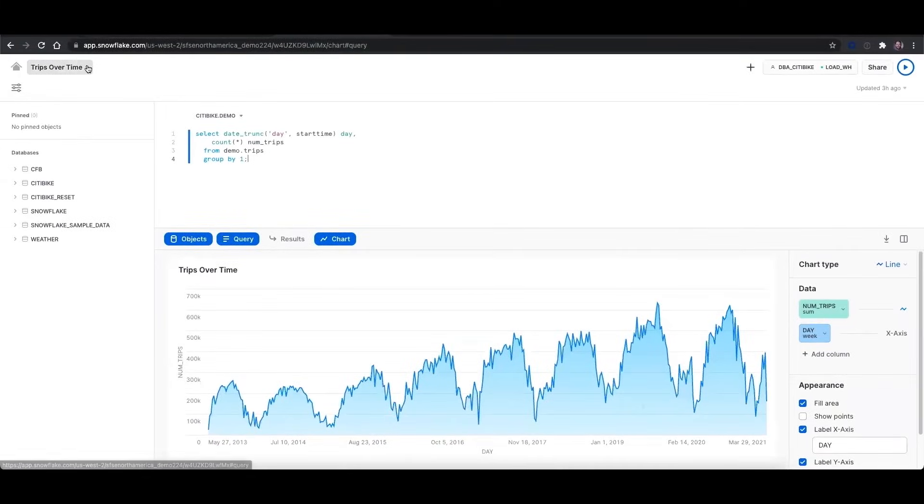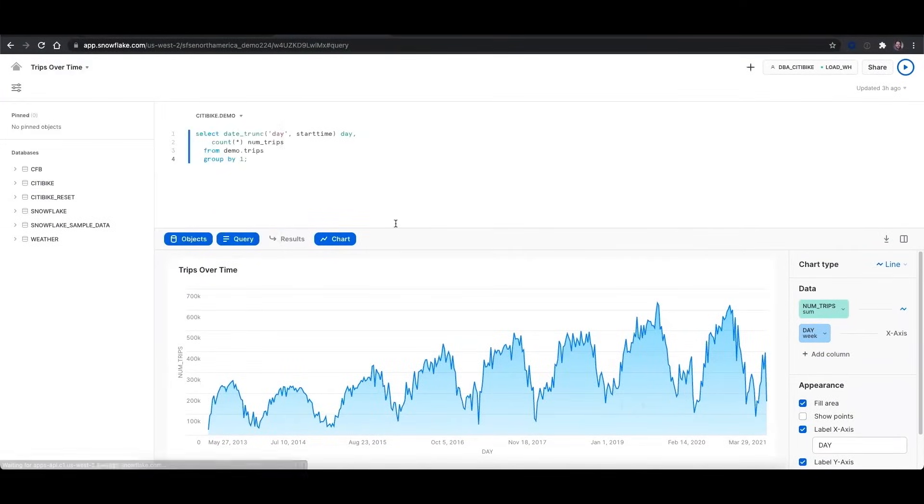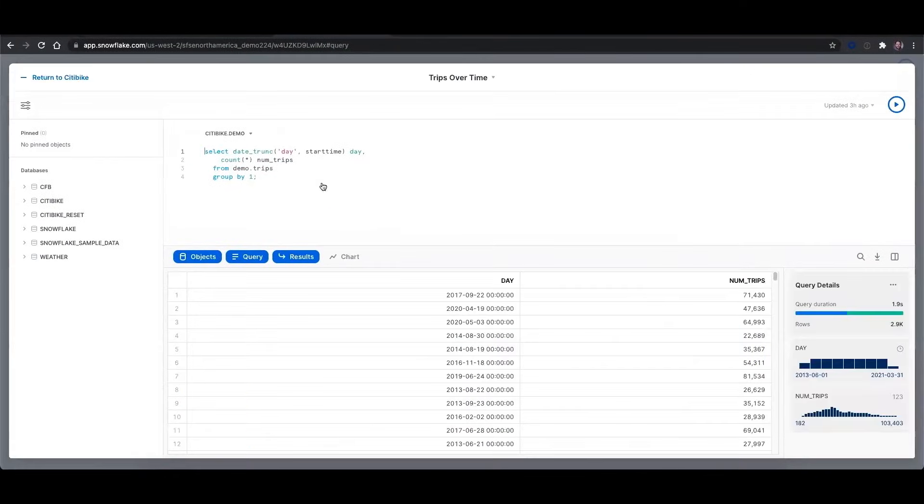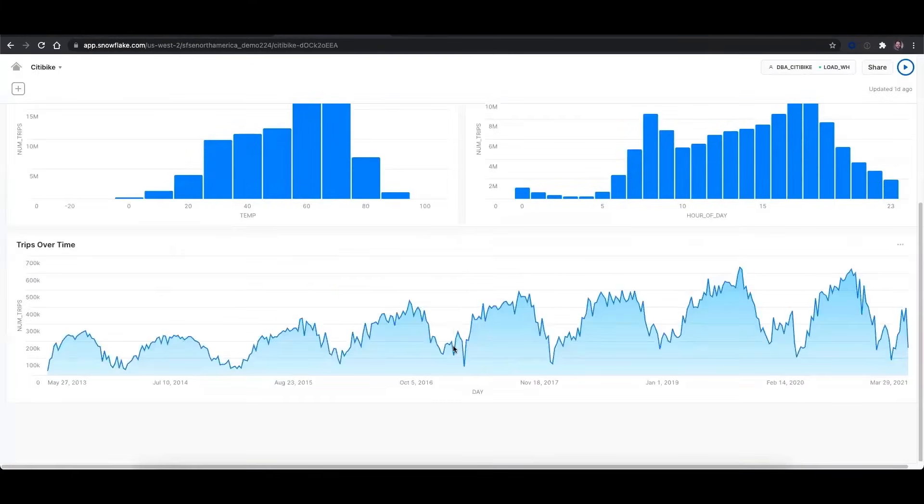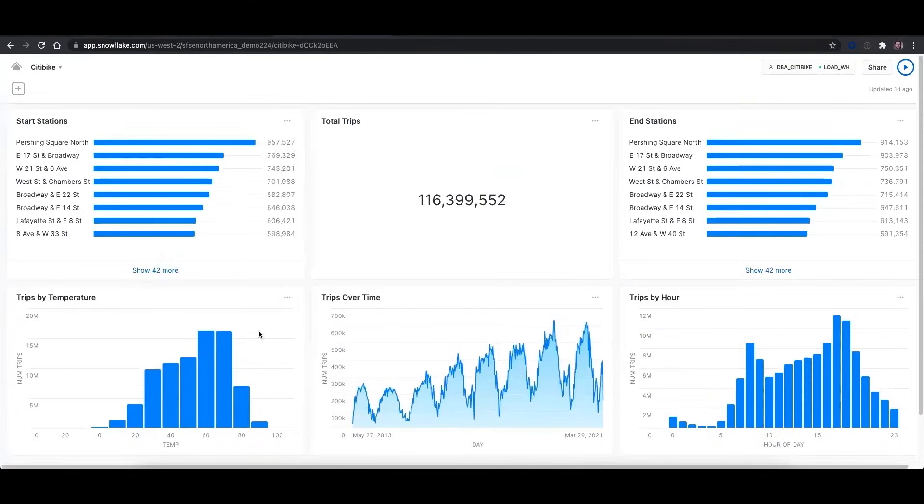And then once I've created this visualization, I can add it to a dashboard, where I can now see all these visualizations that are pertinent to the CitiBike data on one screen.